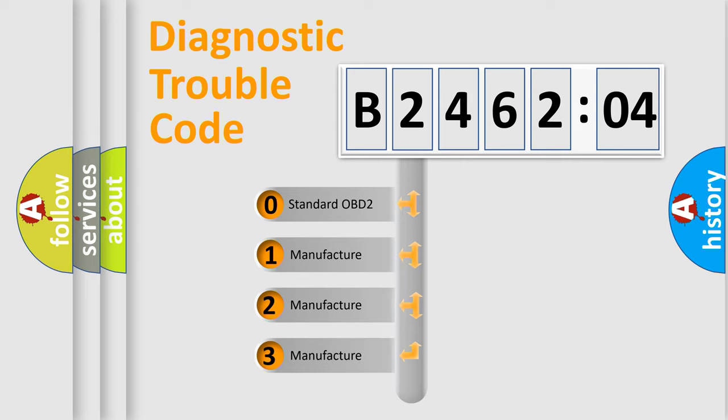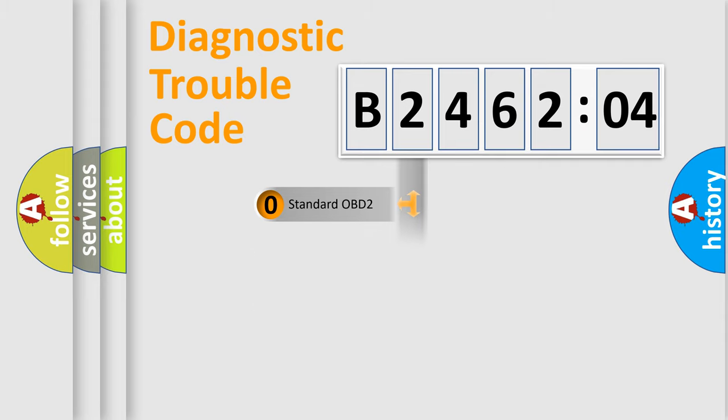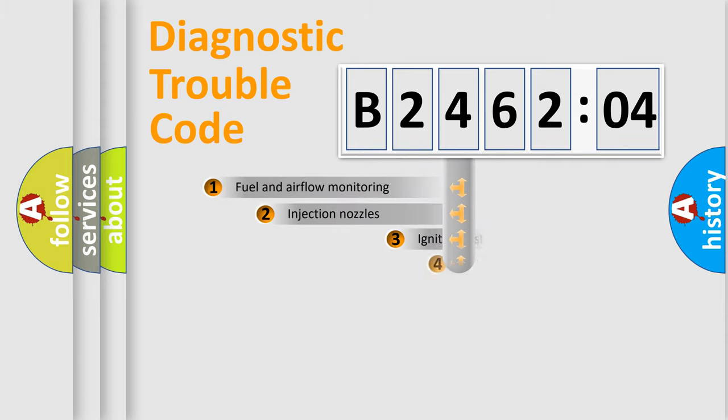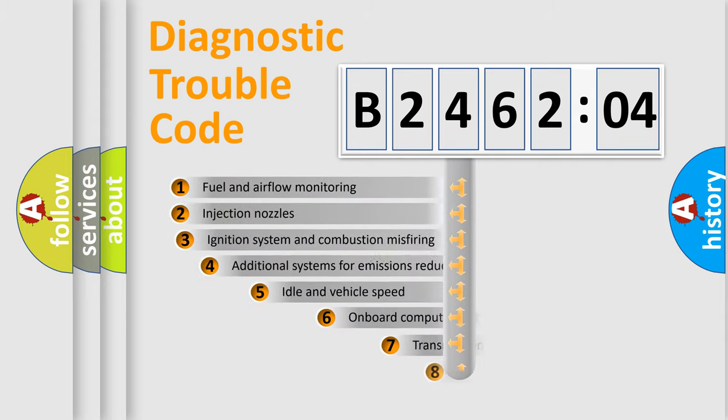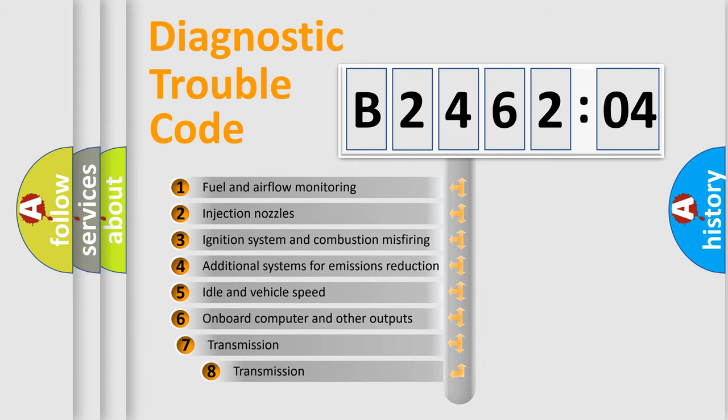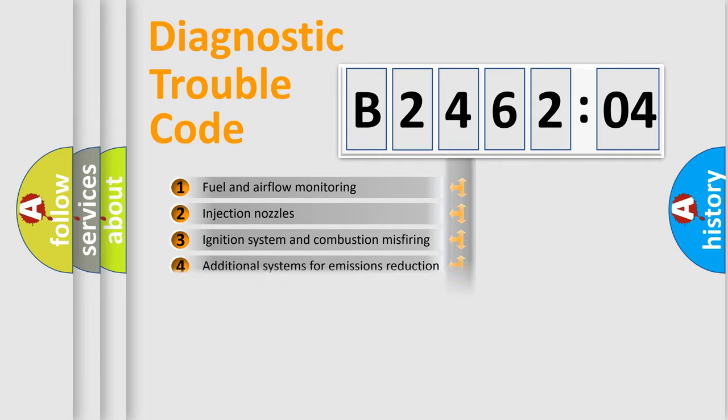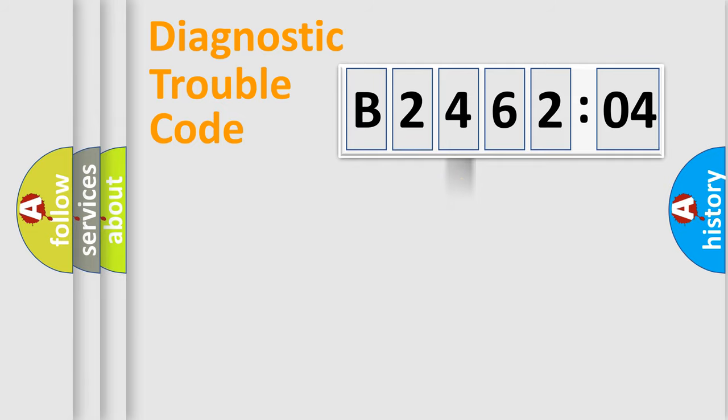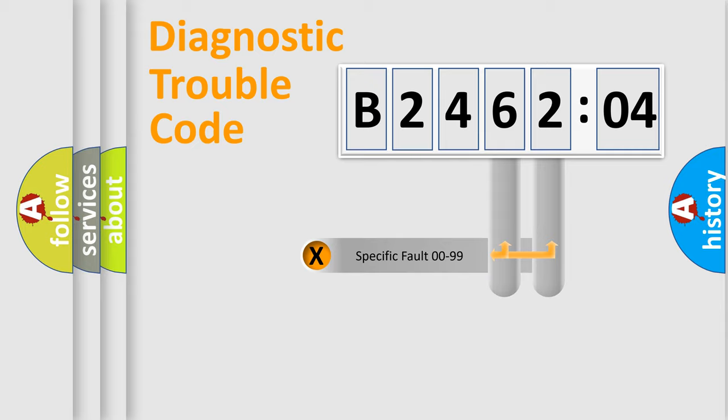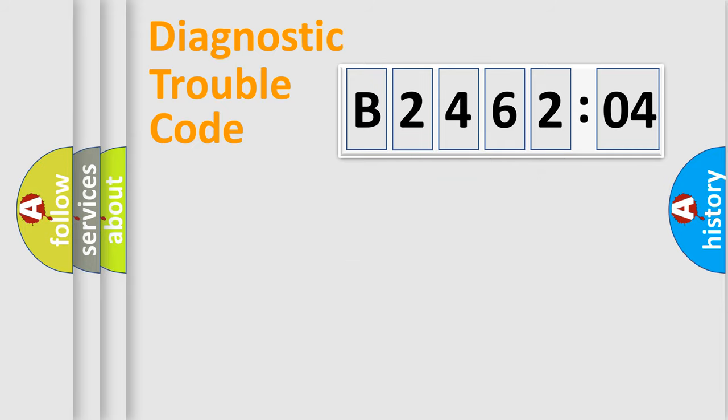If the second character is expressed as zero, it is a standardized error. In the case of numbers 1, 2, 3, it is a manufacturer-specific expression of the error. The third character specifies a subset of errors. The distribution shown is valid only for the standardized DTC code. Only the last two characters define the specific fault of the group.